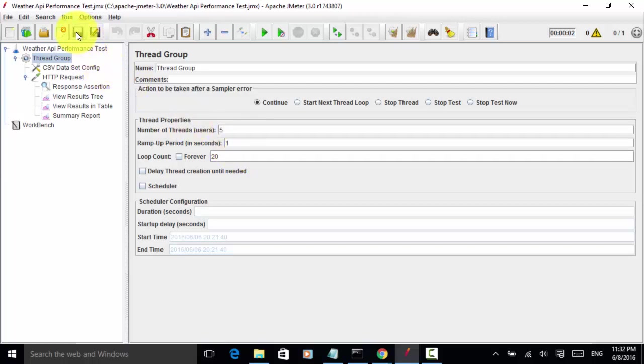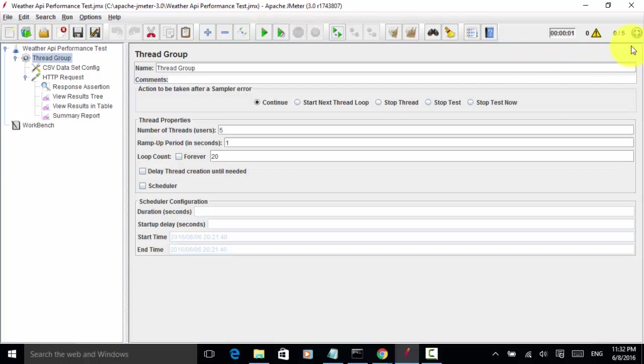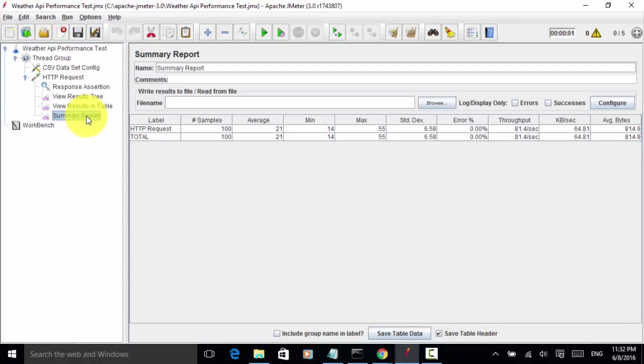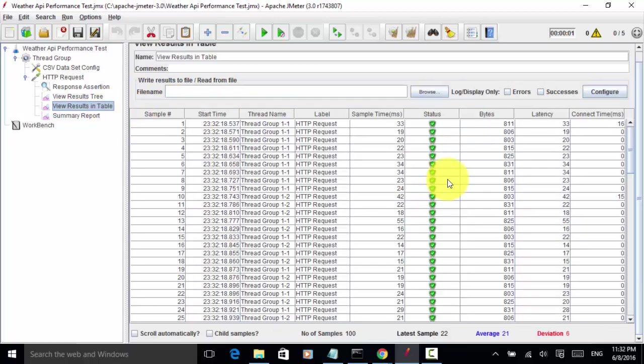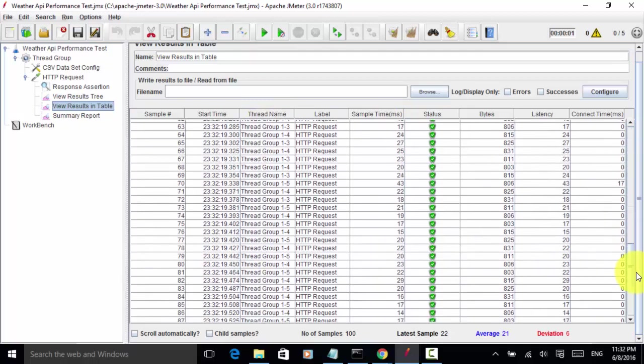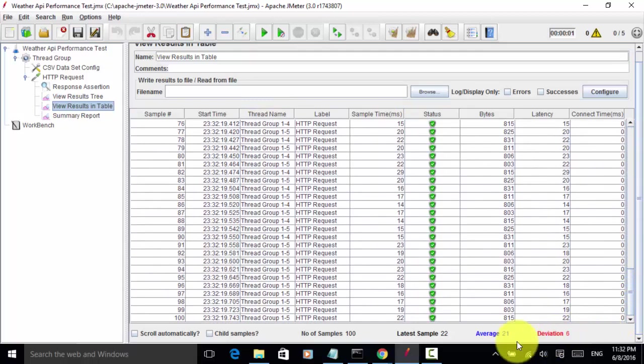Let's run it. The test is completed. In this summary report, we have total samples of 100 because five users run 20 times. That means total samples 100, average 21. And in the table, all requests are completed and average 21.